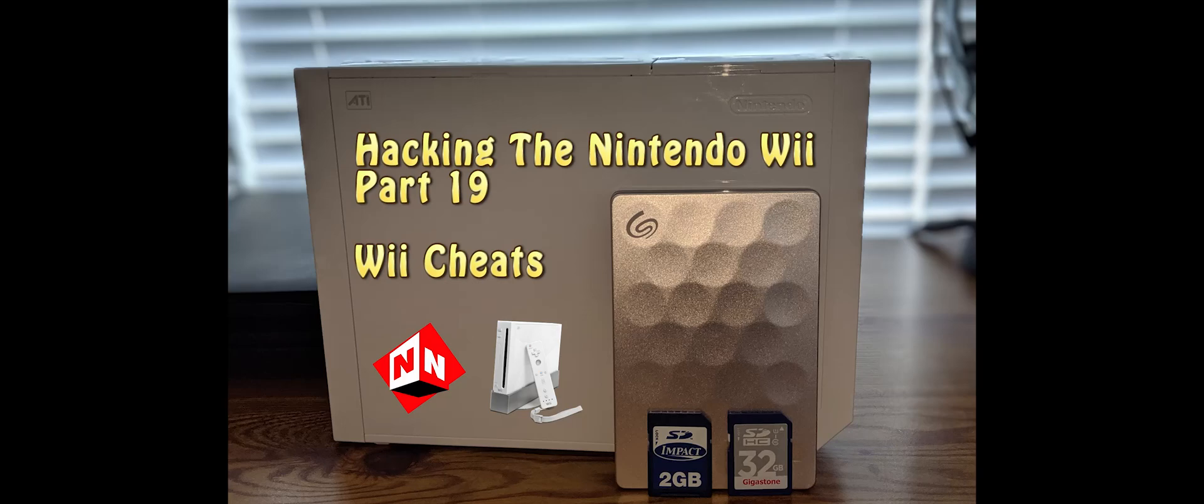Welcome back to No-Nonsense Reviews and How-To's, Hacking the Nintendo Wii, Part 19. Today I'm going to show you how to add cheats for Nintendo Wii games. Let's get started.